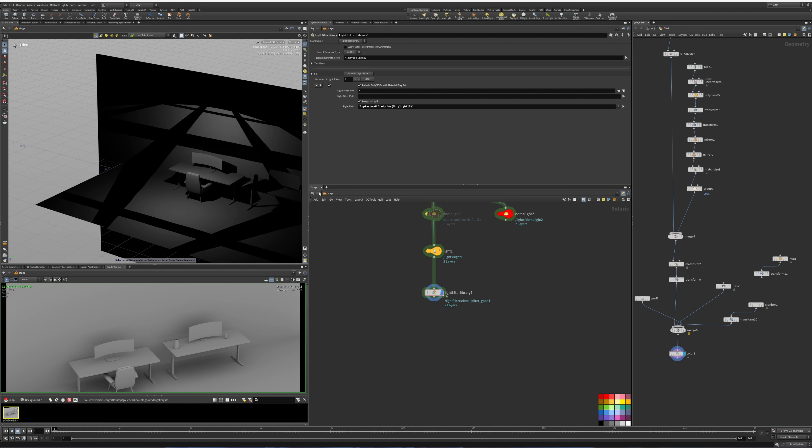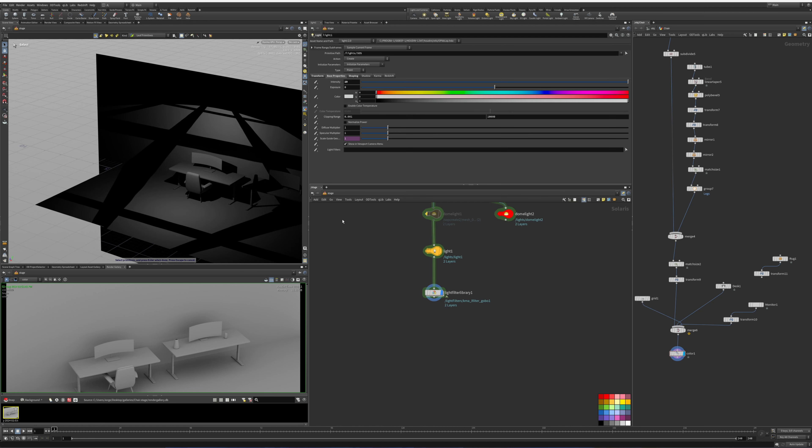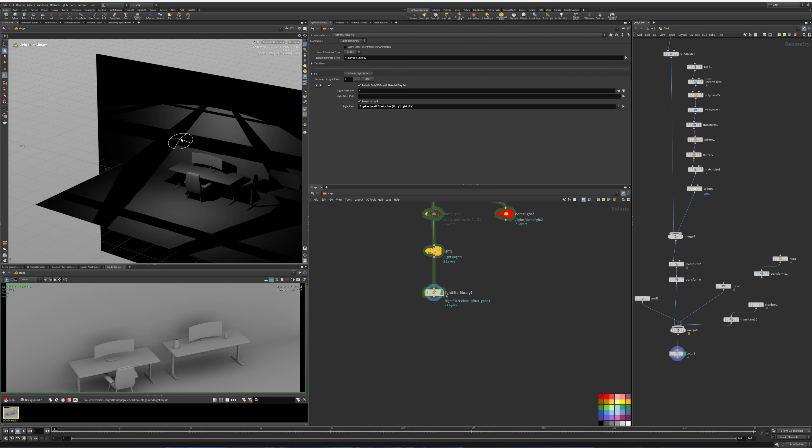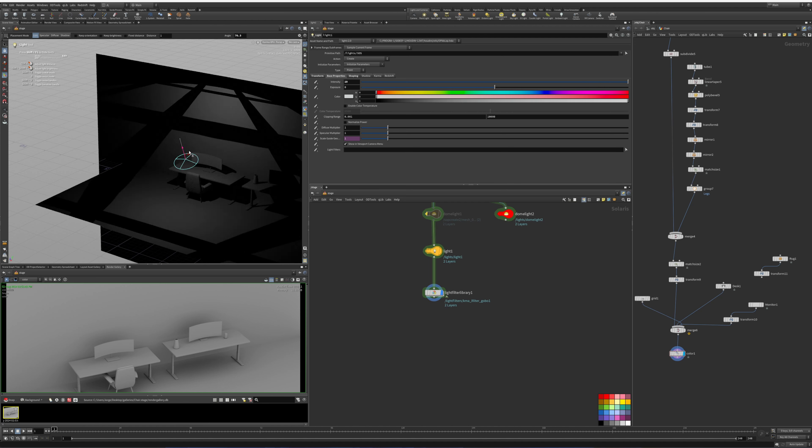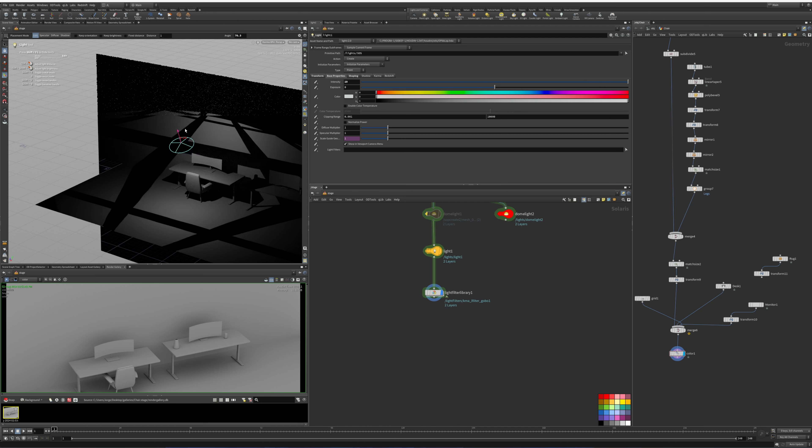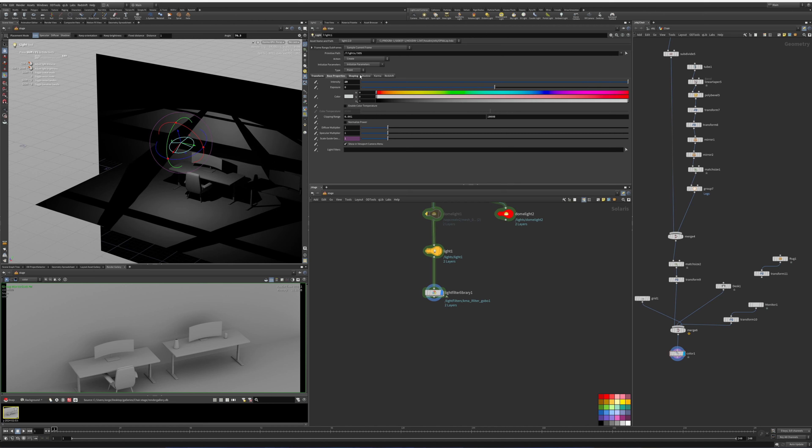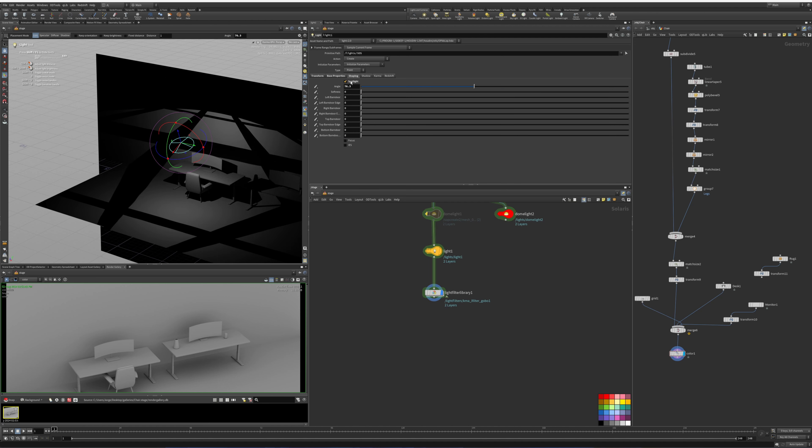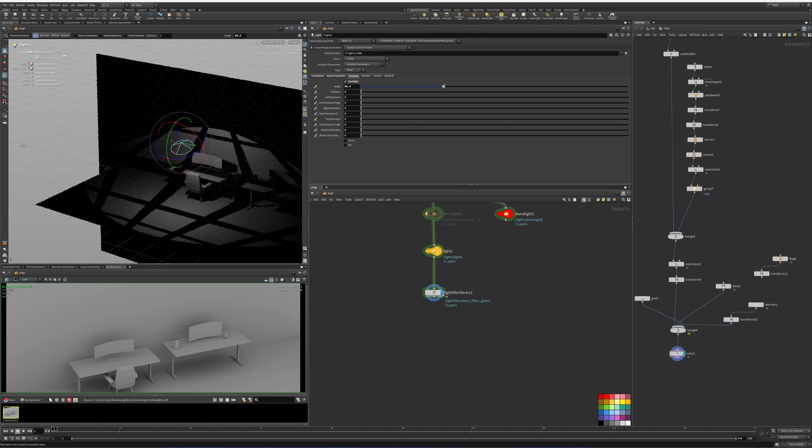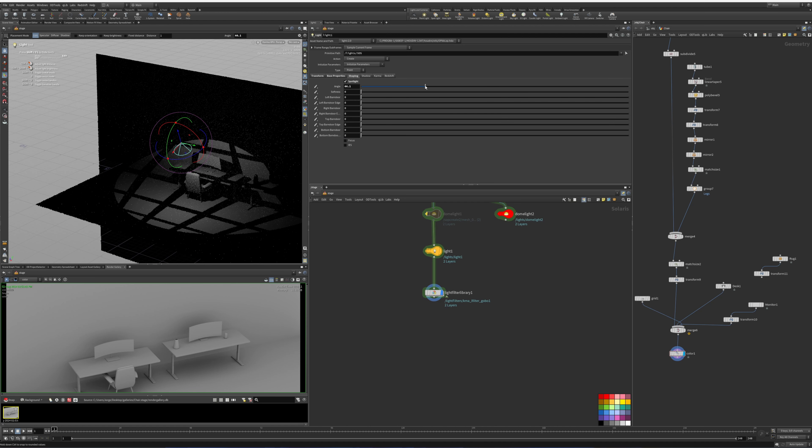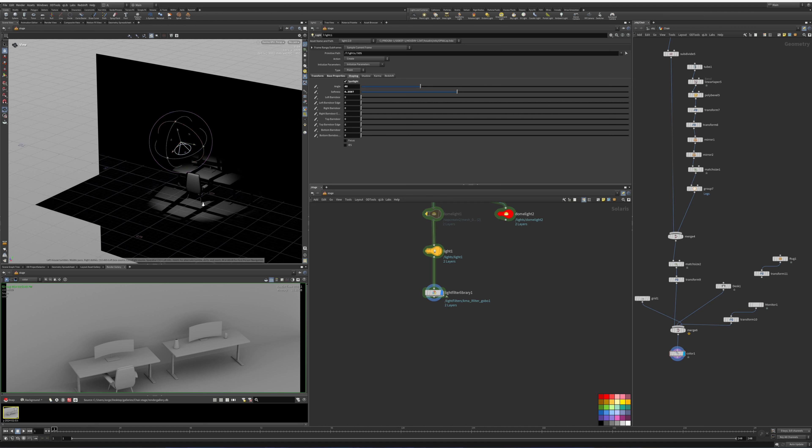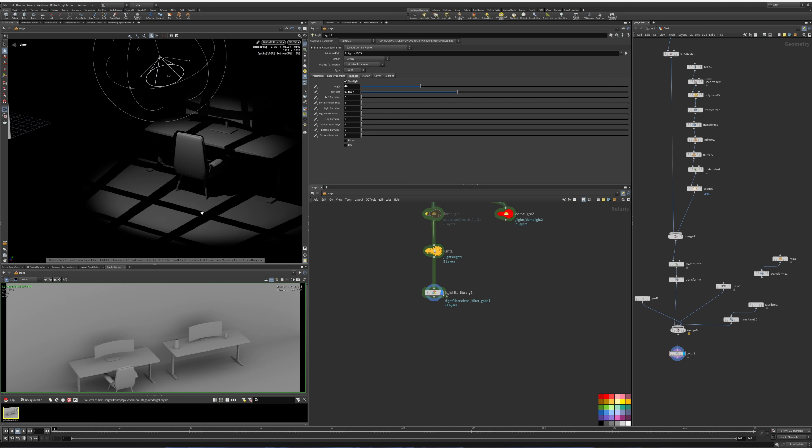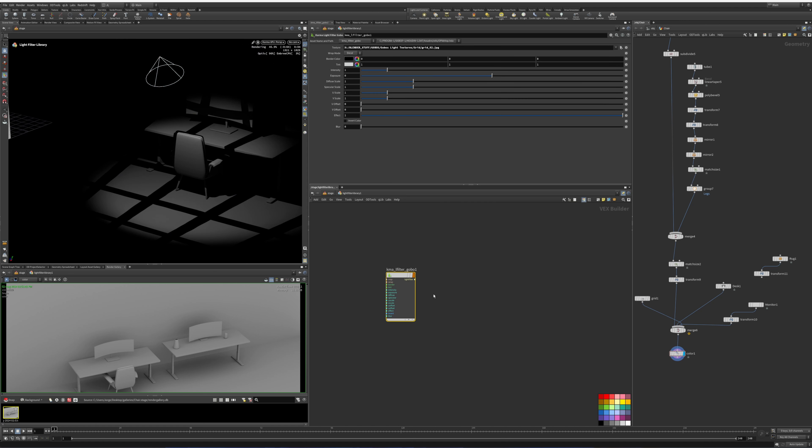We can select our light here and move it around. We can go into the spotlight and change the angle of it, change the softness around it.